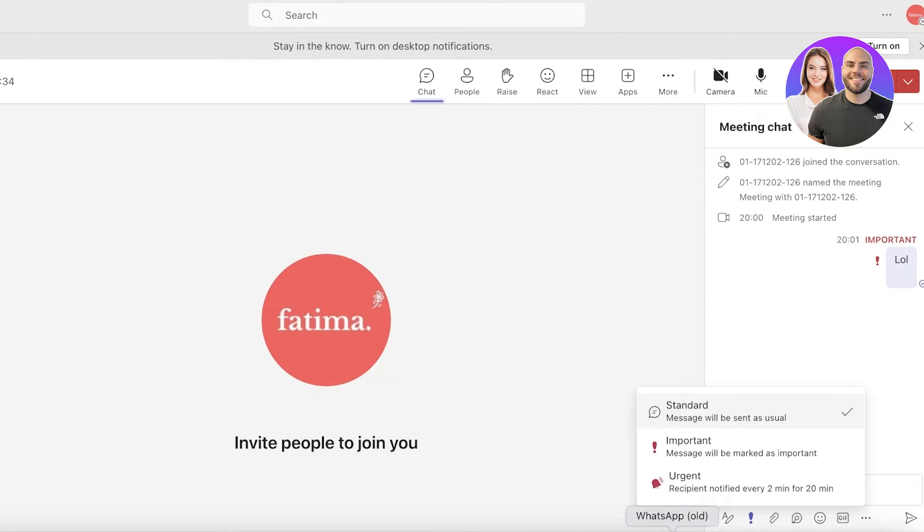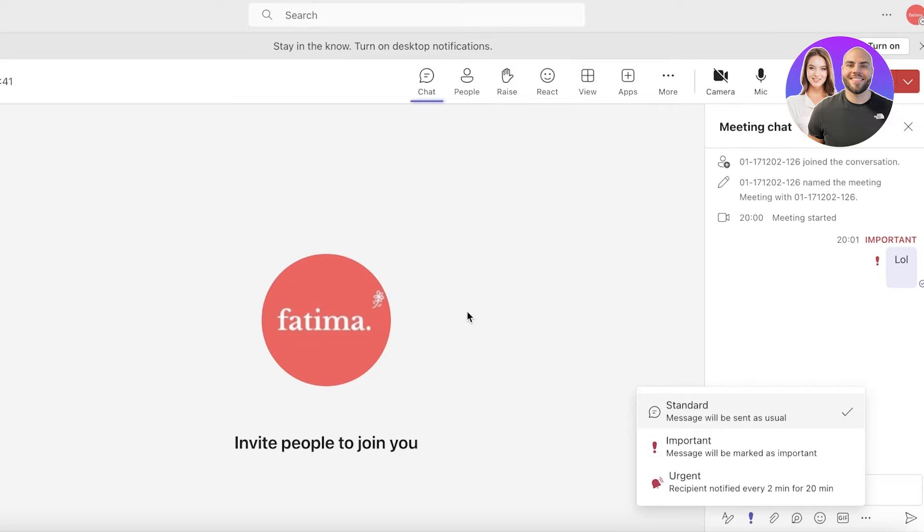This might be to notify someone that they might have something in the background and maybe their mic is turned on. Whatever it might be, you can easily notify your business or your team members, your colleagues directly on Teams.